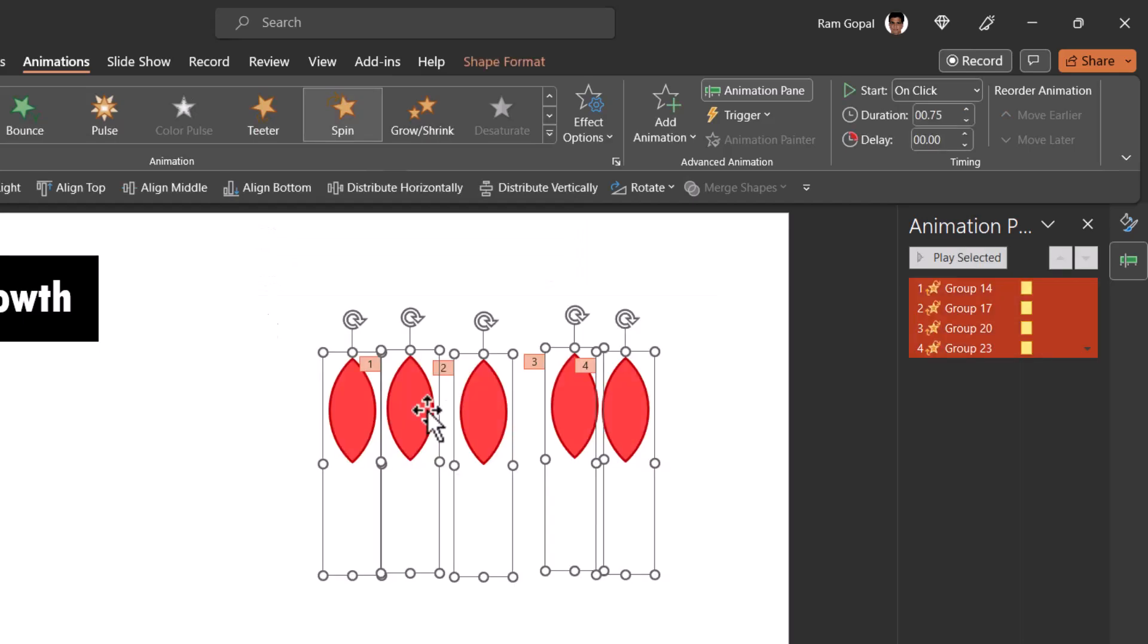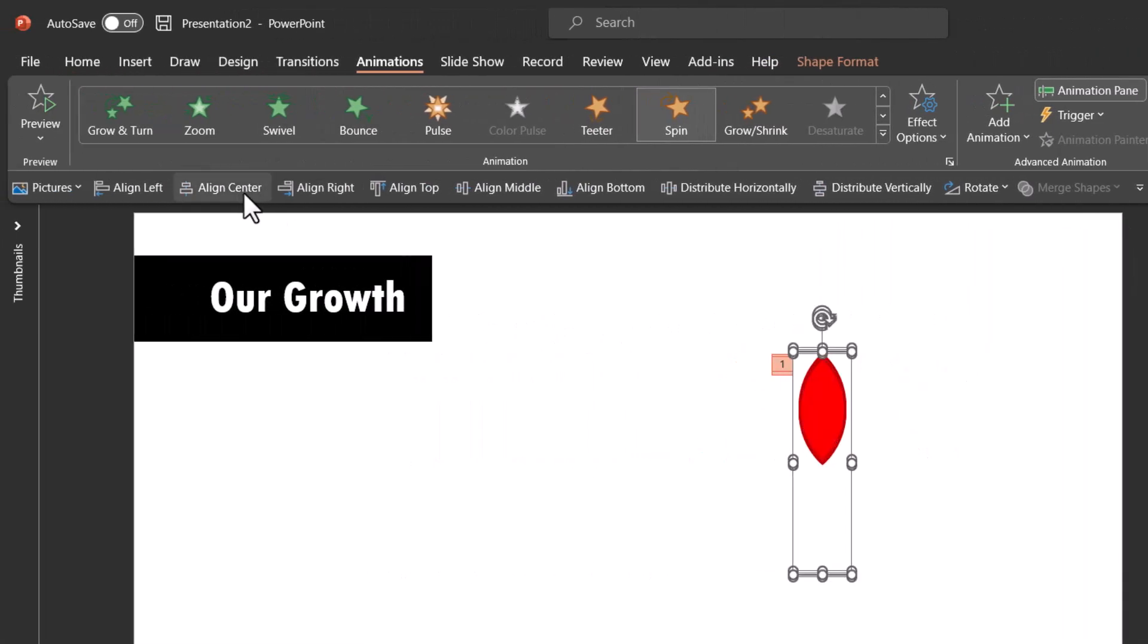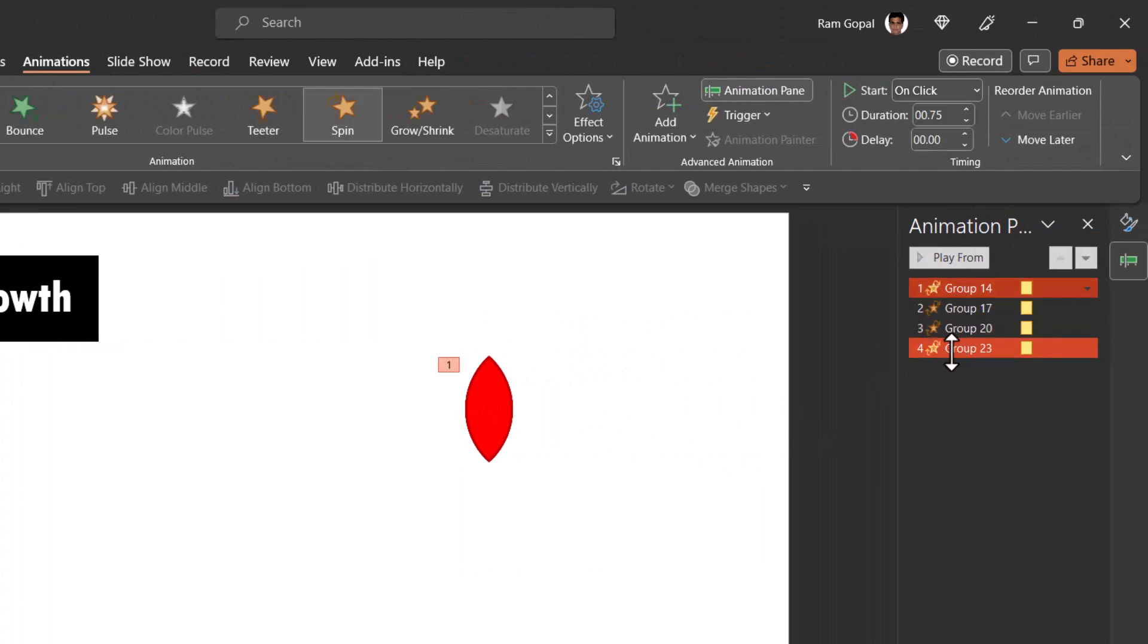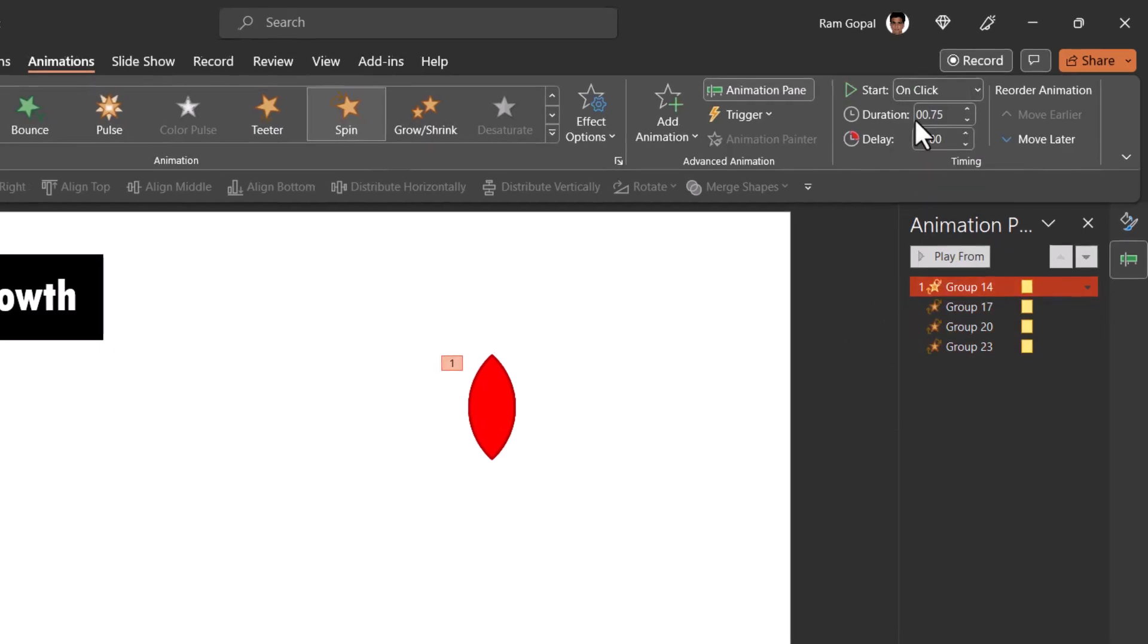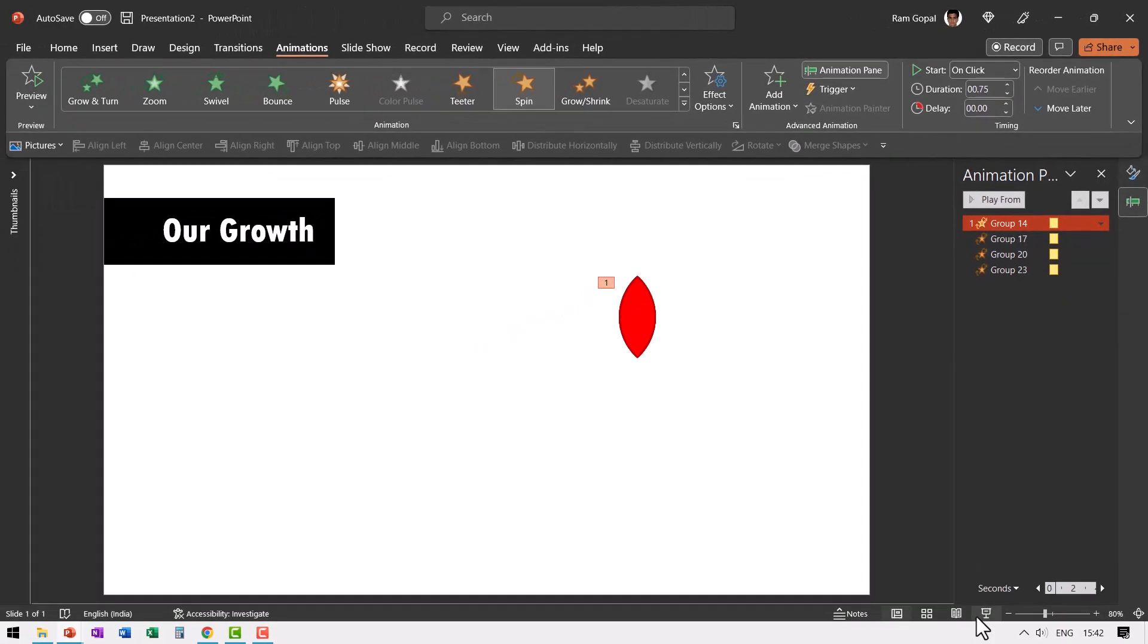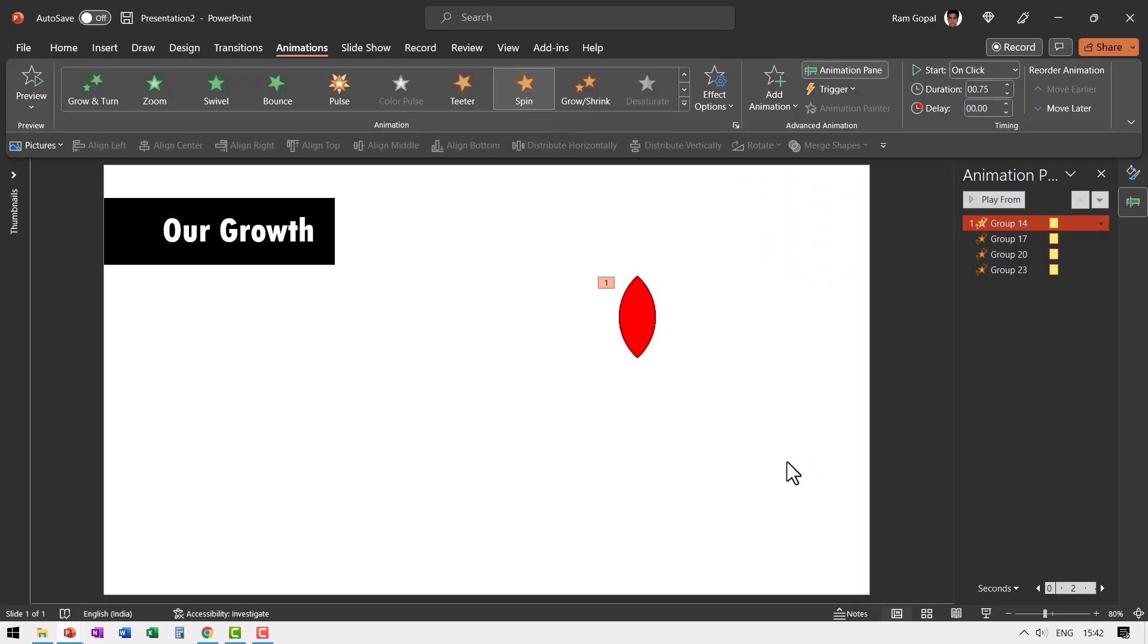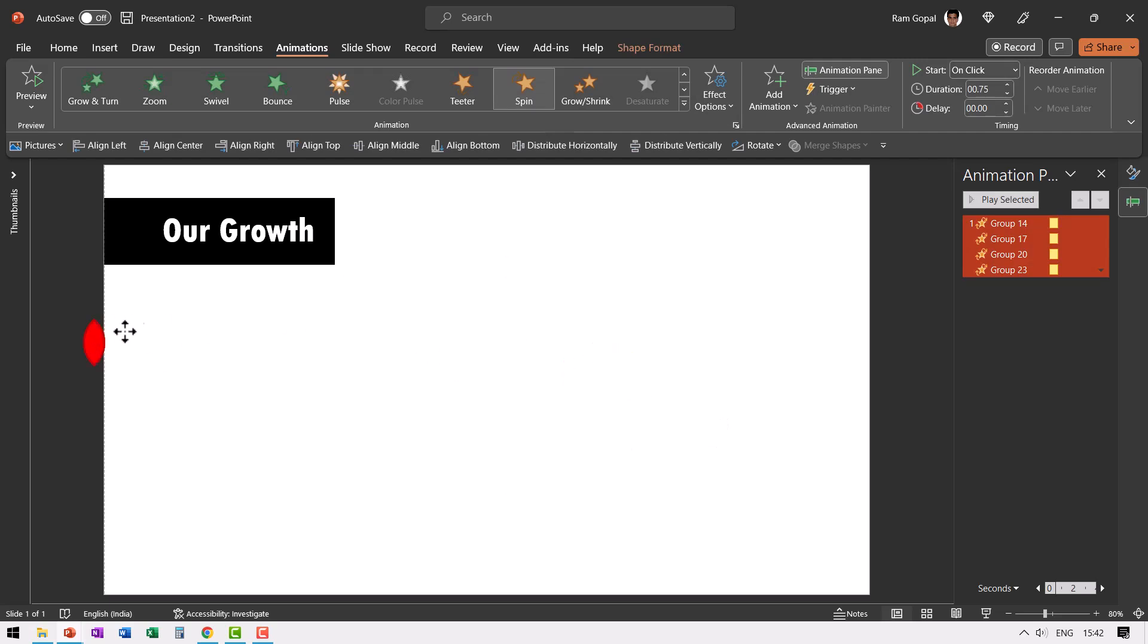Now all we need to do is to select all of them. Go to Align Center and then go to Align Middle. So everything is stacked one on top of the other. Now we need to have all the animations happening simultaneously. So we will say with previous the first one happens on click. So when I go to slide show the way the animation happens is like this. On a click you can see that the flower flowers. Now let us escape and then let us resize this while selecting everything. Let us hold the shift button down and reduce the size to that much. Let us keep this to one side.